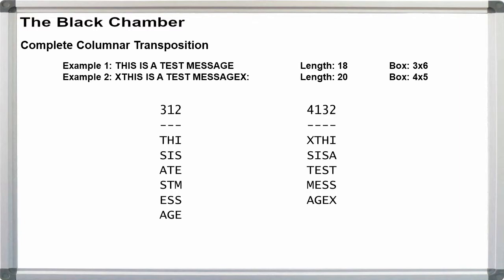For key 4132, we have XTHI, SISA, TEST, MESS, AGEX.